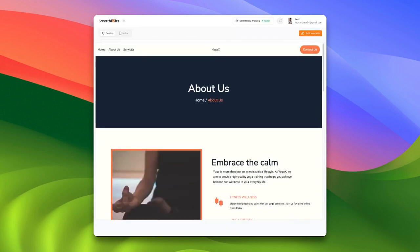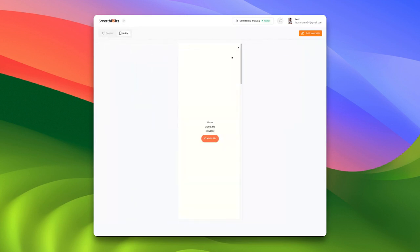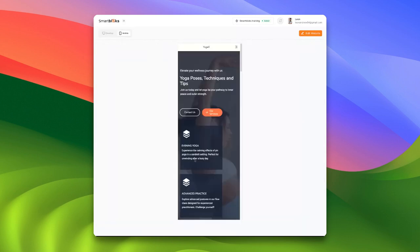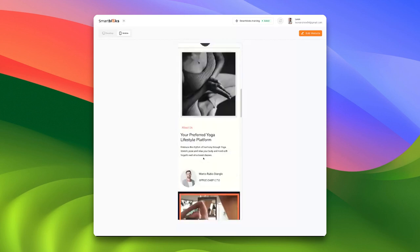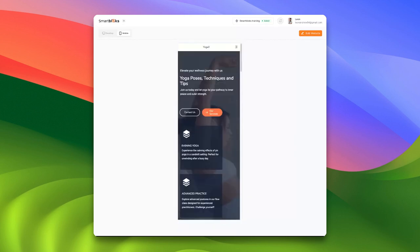This website is also mobile responsive, meaning you can view how seamlessly it adapts to a mobile screen. It's right there on the screen, looking good. This is how the site appears on a mobile device.